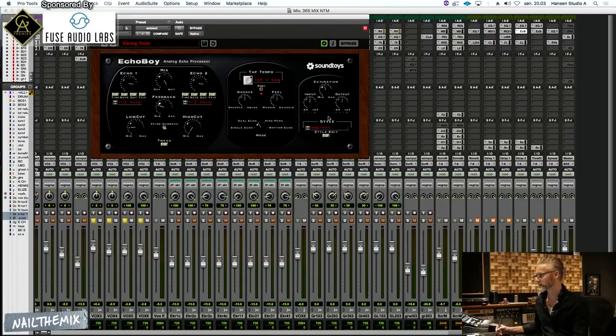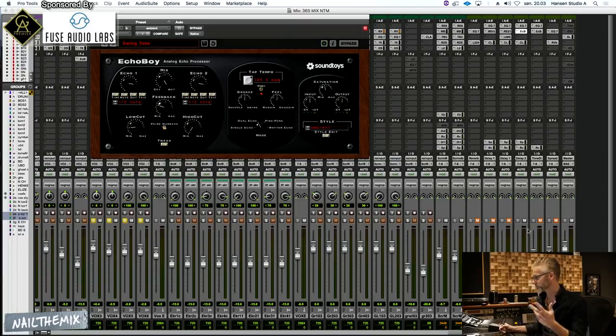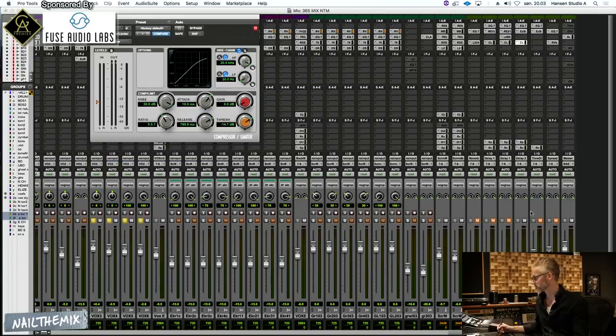And that's the Echo Boy doing that. The ambient style has a little bit of reverb on the tails, on the repeats. And it's also being ducked by this compressor here.